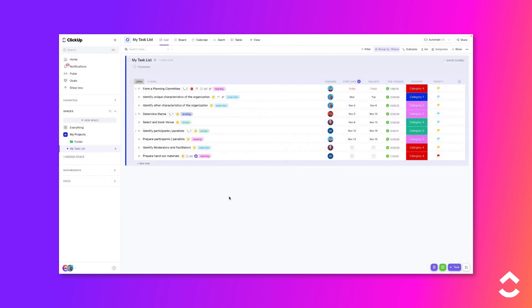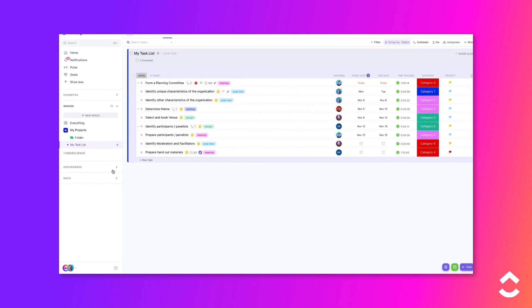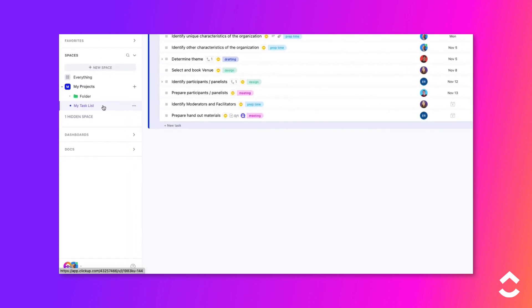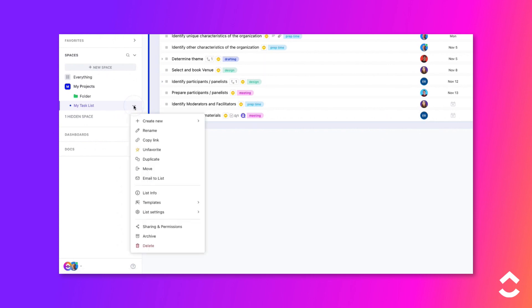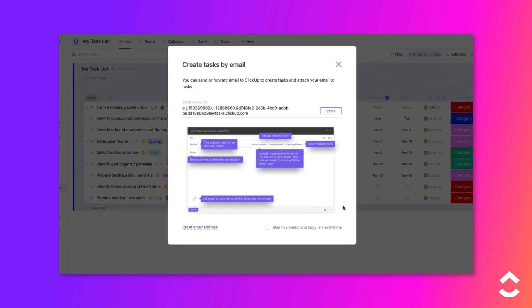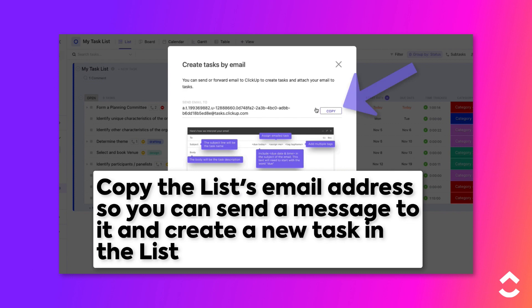To find a list's email address and create a new task via email, follow these steps. In the navigation sidebar, locate a list and hover over its name to reveal the ellipsis. Click on the ellipsis and choose Email to List from the menu. This will open a panel where you can copy the list's email address to your computer's clipboard.